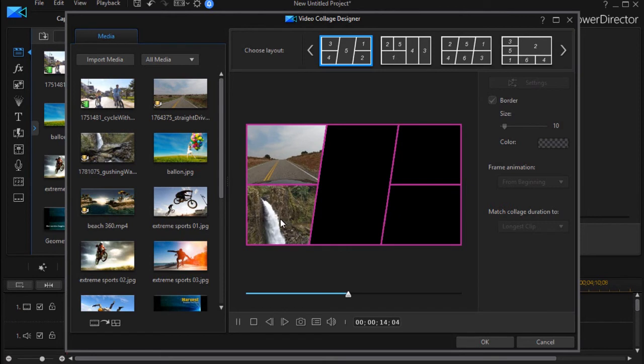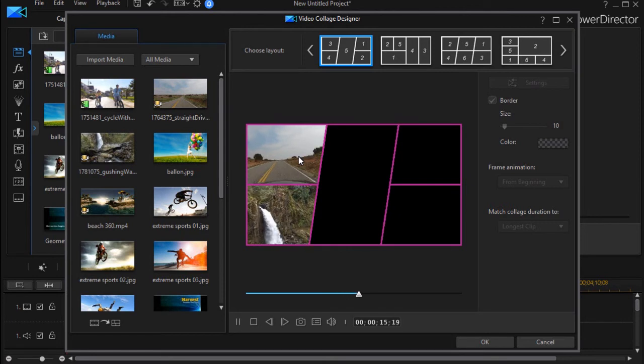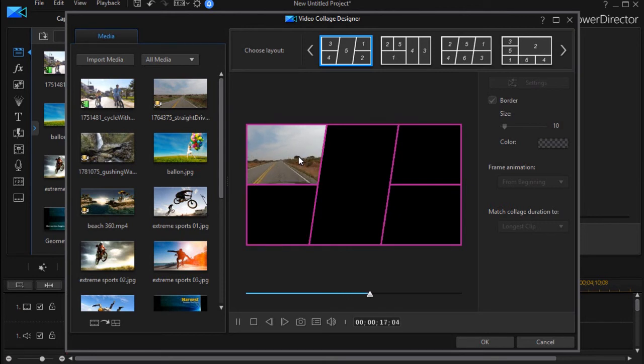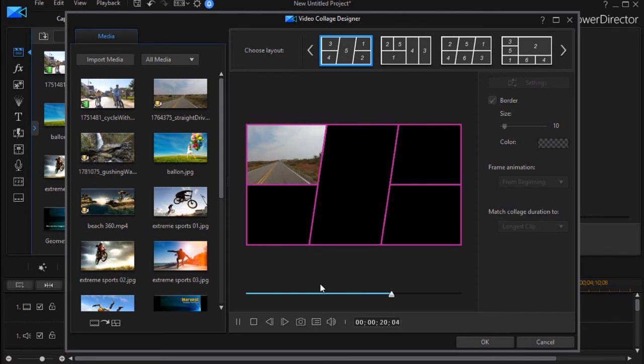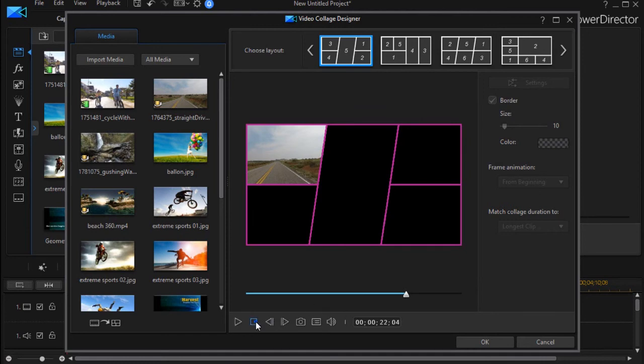This will be the next one to go, and then the road since it's the longest will be the last one. And the clip will end when the road video finishes. So that's what that particular option will do for you.